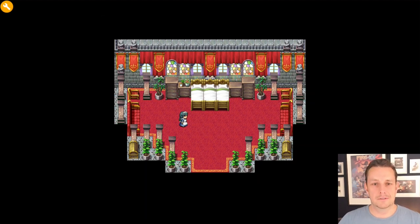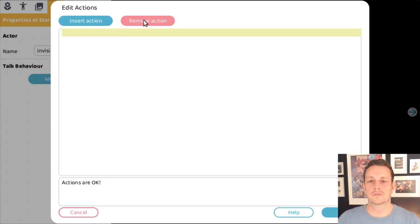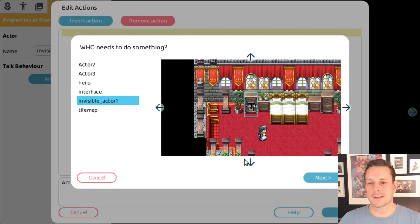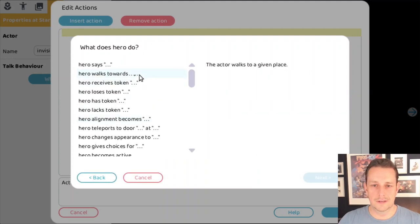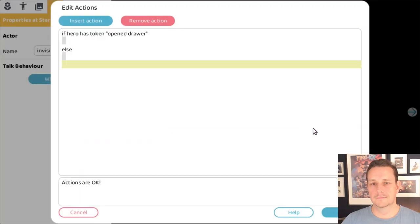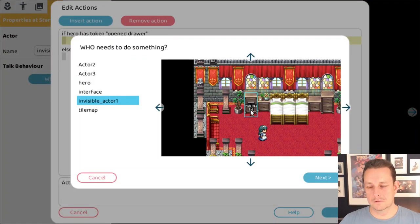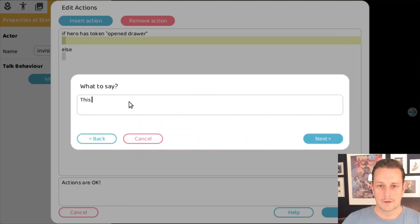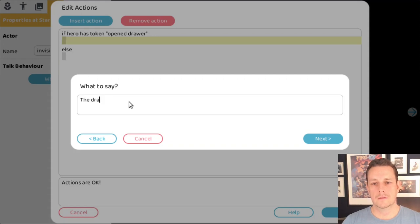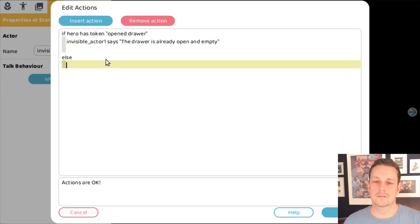It says 'hi' but of course that is not what we want. So we select it, go to the 'when touched' behavior, remove some actions, and insert a new action. We check: when the hero has a certain token — 'opened the drawer' — if the hero has that token, then the invisible actor says 'The drawer is already open and empty.'